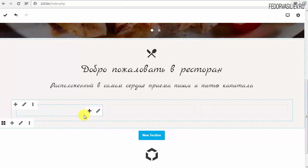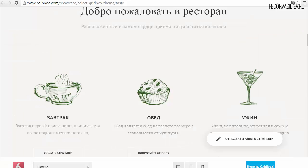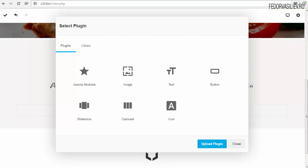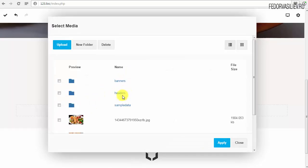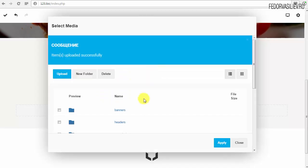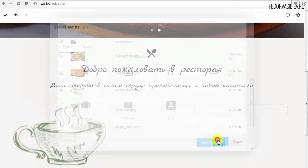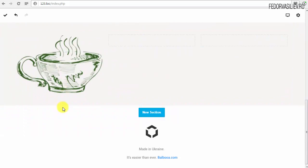У первой колоночки нажимаем плюс — давайте руками всё создадим, а не из фреймворка. Чашка, стакан, текст и кнопка. Берём просто Images, сейчас загружу изображение — три изображения выбрал и нажимаю Upload. Изображение загружено. Первый у нас там идёт чашка — выбираю чашку, Apply. У нас чашка вставилась.